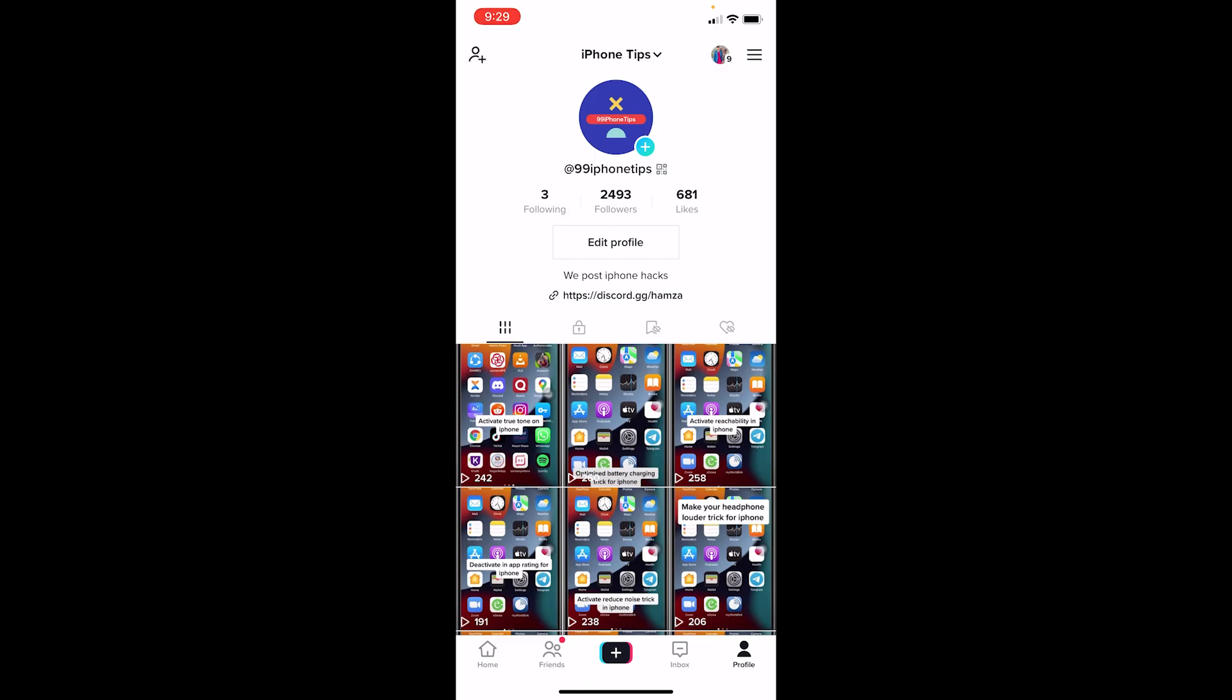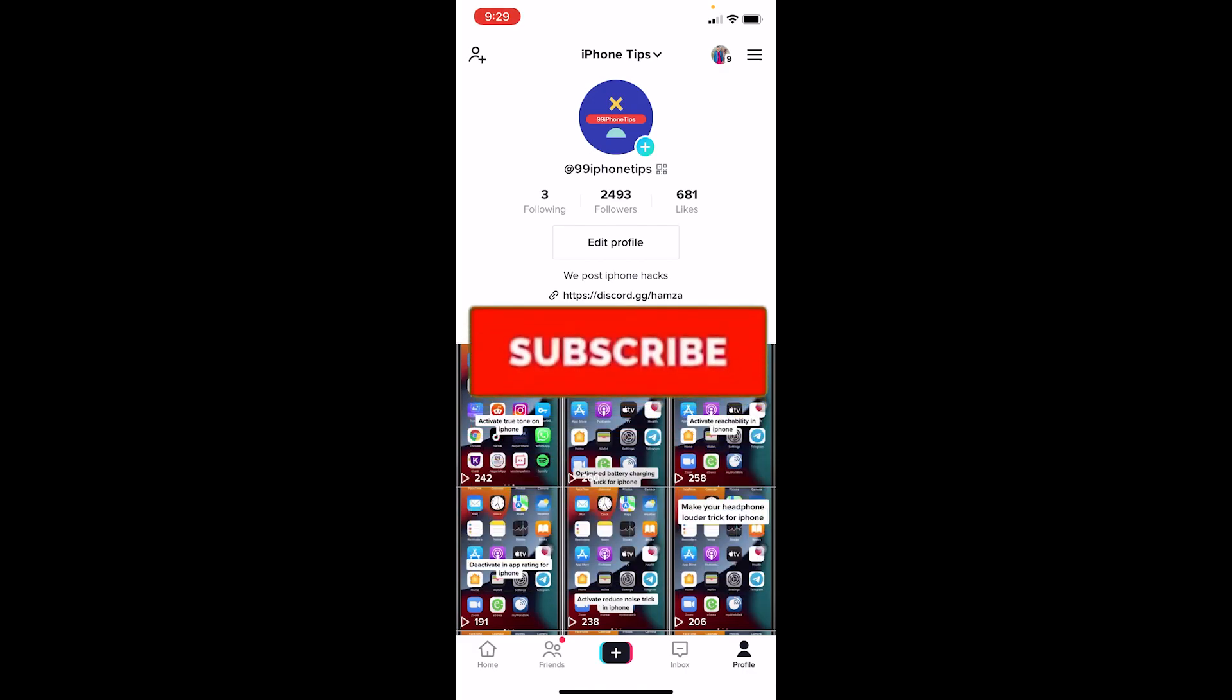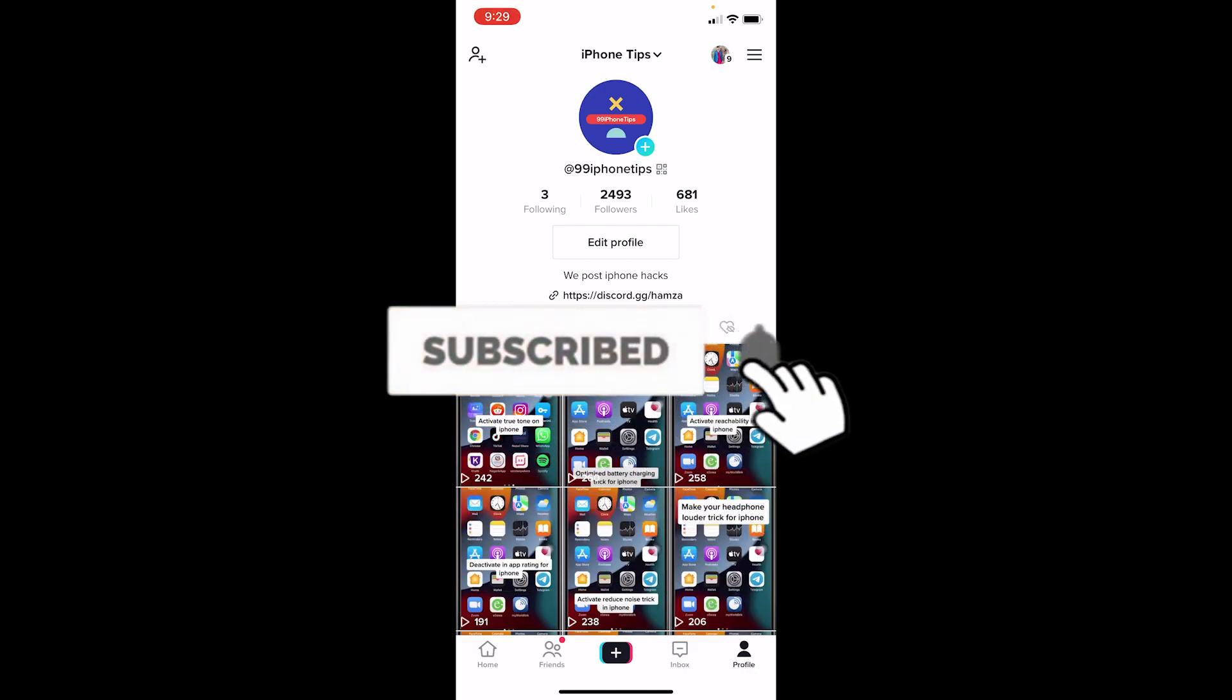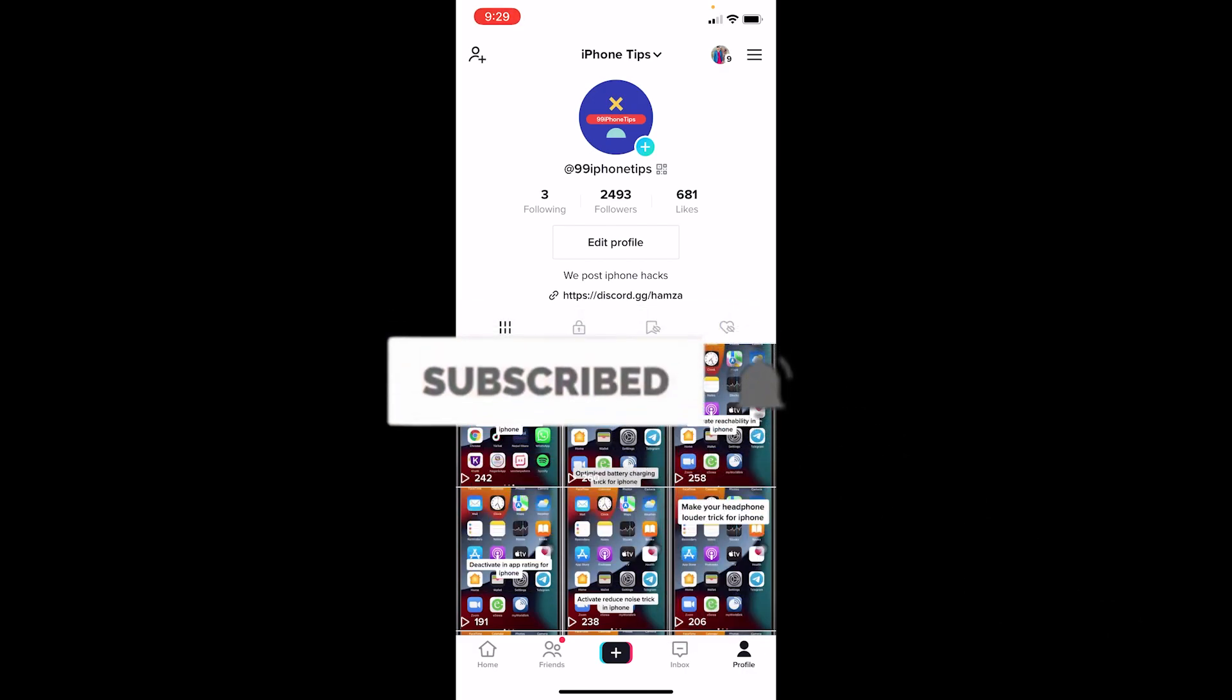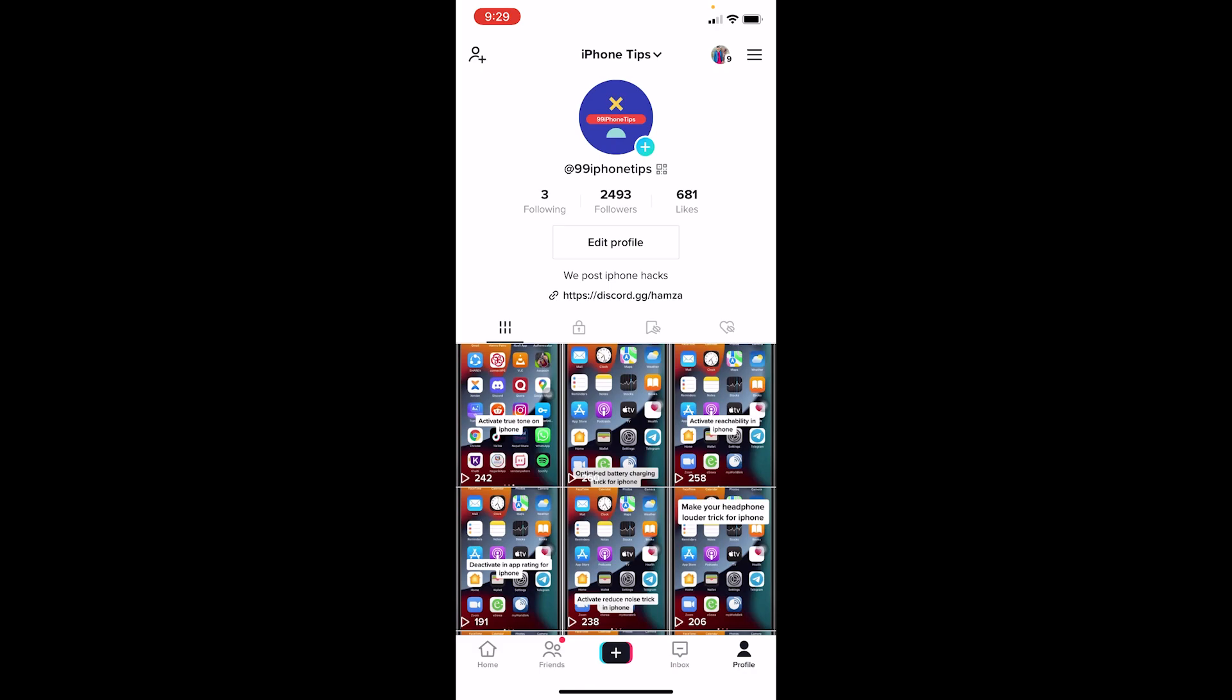But before I show you the steps, if you guys are new to our channel App Tutorial, then don't forget to hit the like and subscribe to our YouTube channel with notification on. Let's move on.